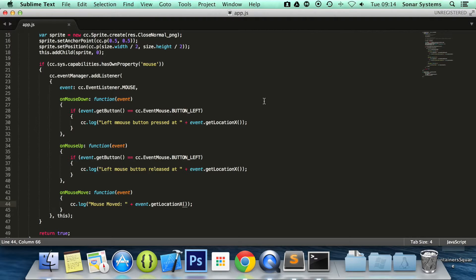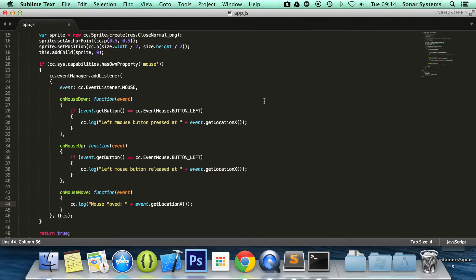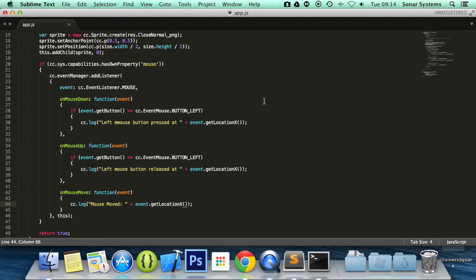More information regarding this can be found on the cocos2d.js API guide. We now are able to detect when the mouse button has been pressed, released and also when the mouse has been moved. In the next tutorial we will cover detecting when the mouse wheel has been scrolled.